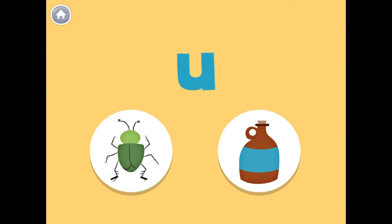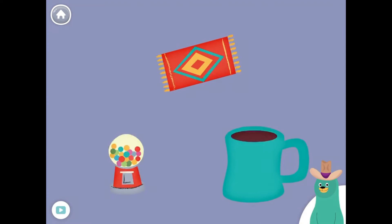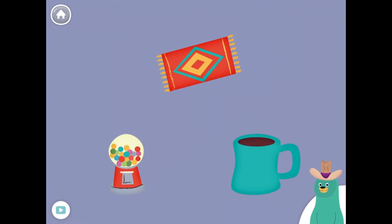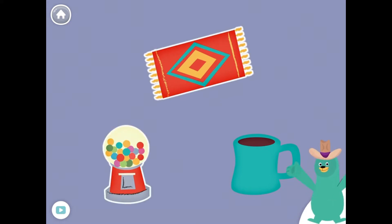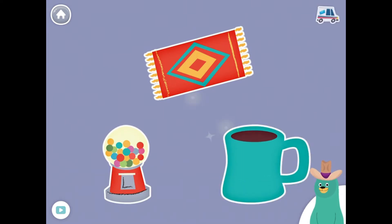Can you hear the 'uh' in bug? All of these things have the 'uh' sound in the middle. Tap them all and listen to the 'uh' sound in the middle. Rug, gum, mug. Nice!